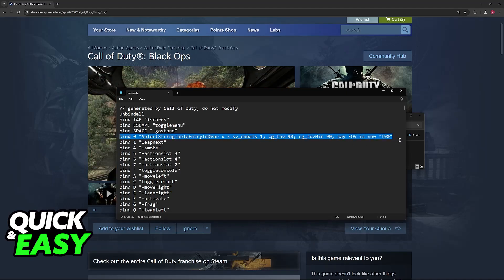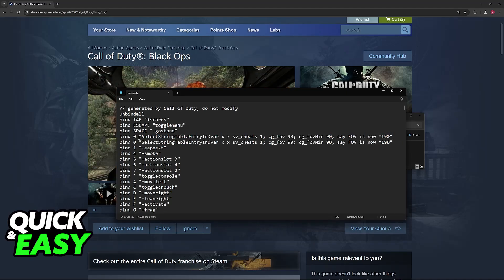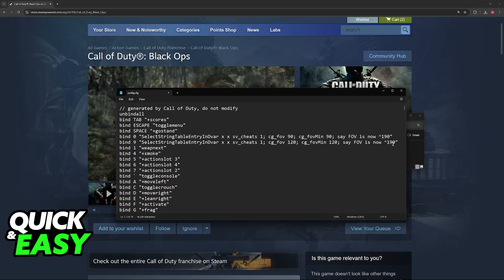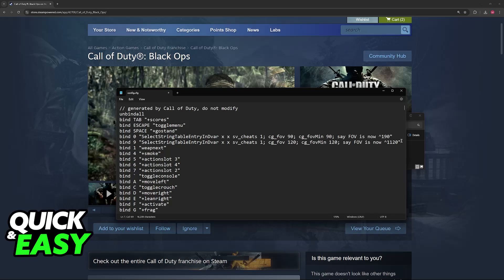You can set other binds. For example, let's say you wanted to set one up so it changed the FOV even higher for whatever reason. You just have to modify these values, and you can customize it to whatever you prefer.